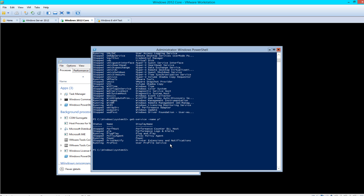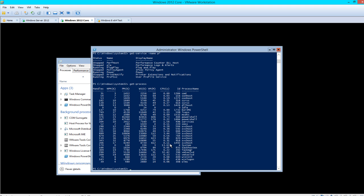Another command is get-process. This lists all the processes that are running on the local server.